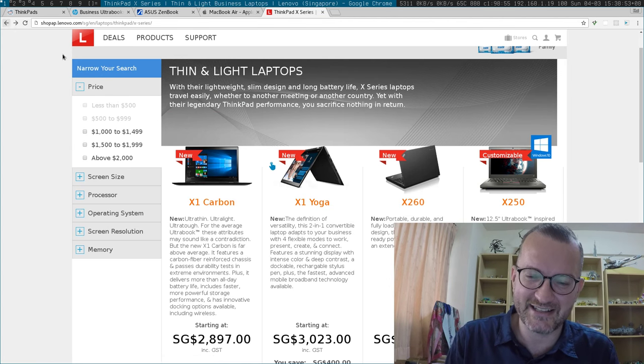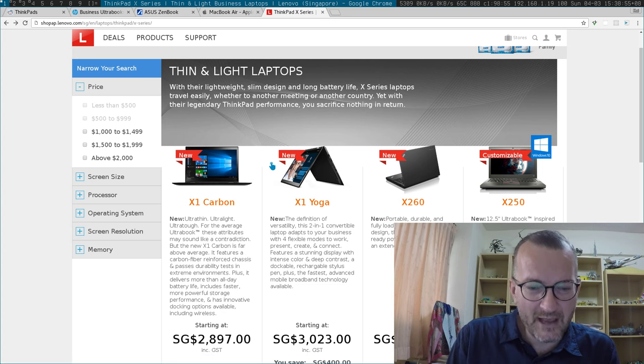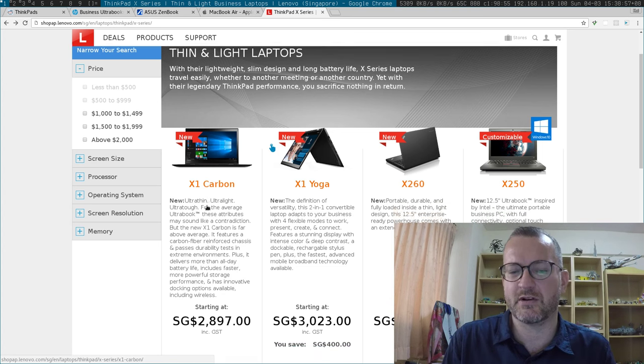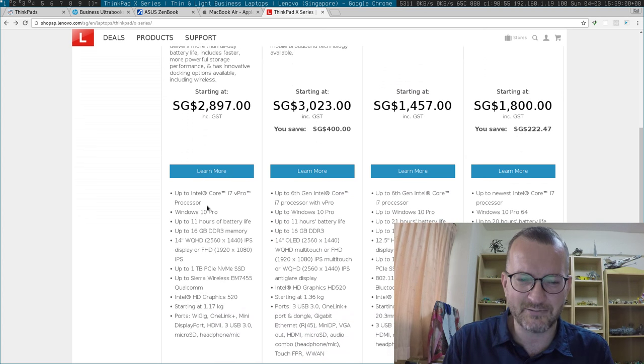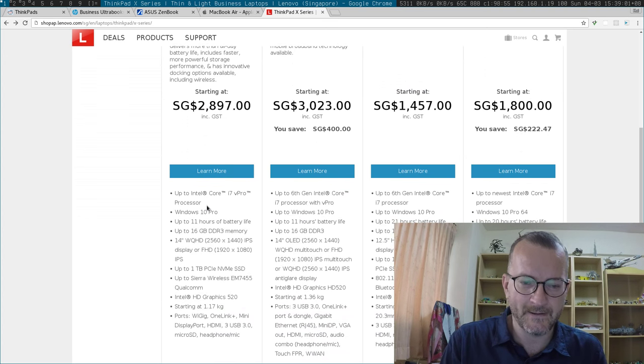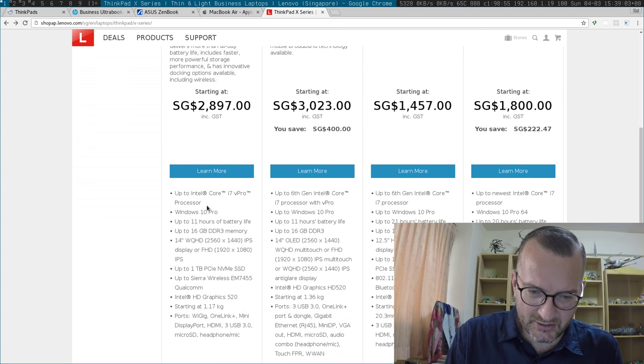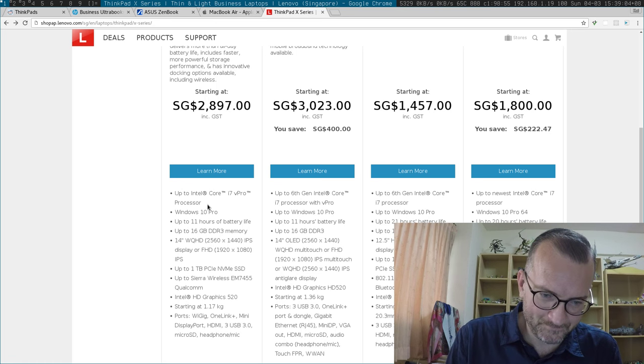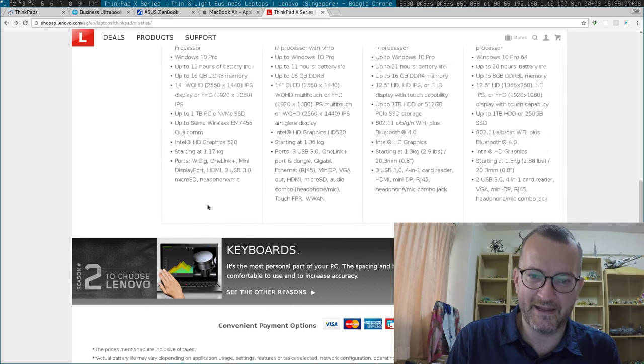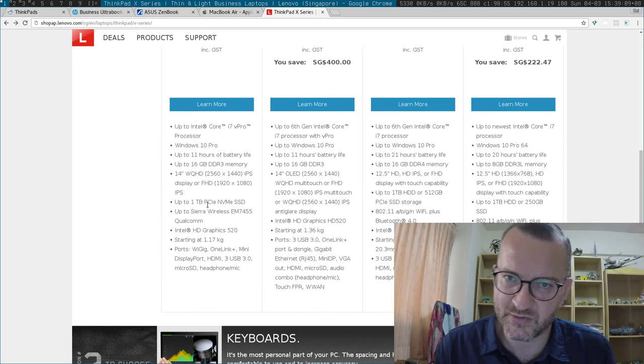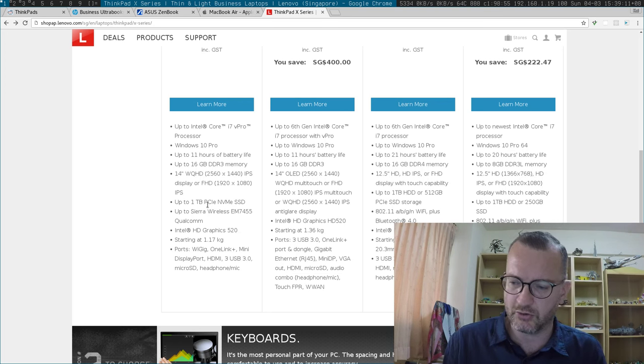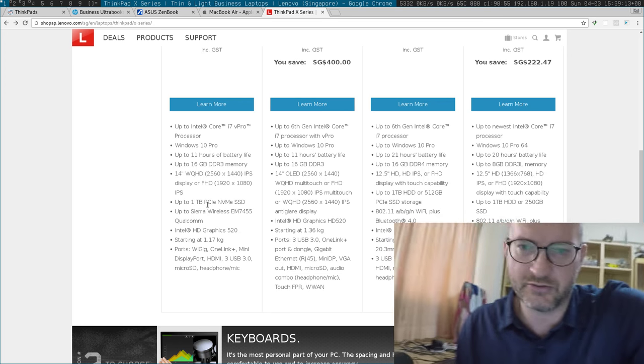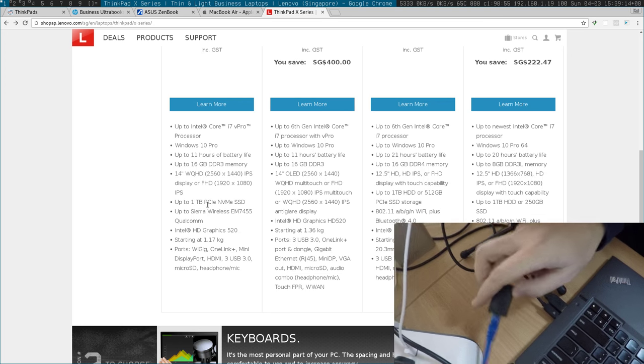I was thinking of getting the X1 Carbon, but the thing that put me off is the price. Another thing I don't like about the X1 Carbon is you need a little dongle just to get on the wired connection. I actually prefer wired connections when I'm sitting down.